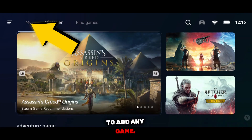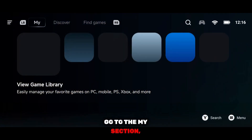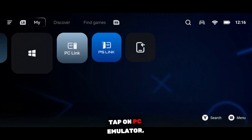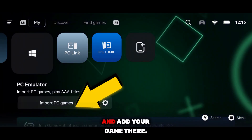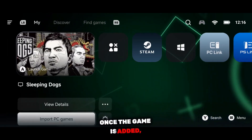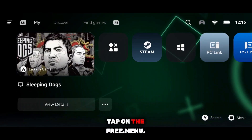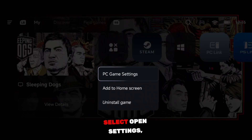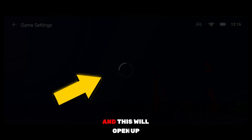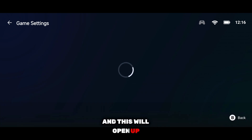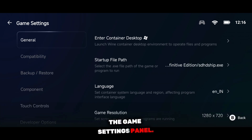Now, to add any game, go to the My section, tap on PC emulator, and add your game there. Once the game is added, tap on the three-dot menu, select Open Settings, and this will open up the game's settings panel.